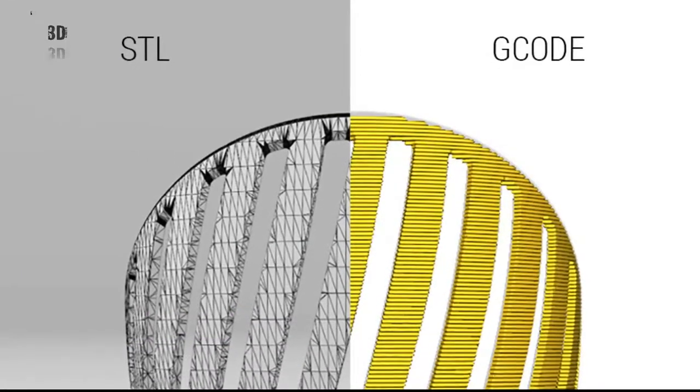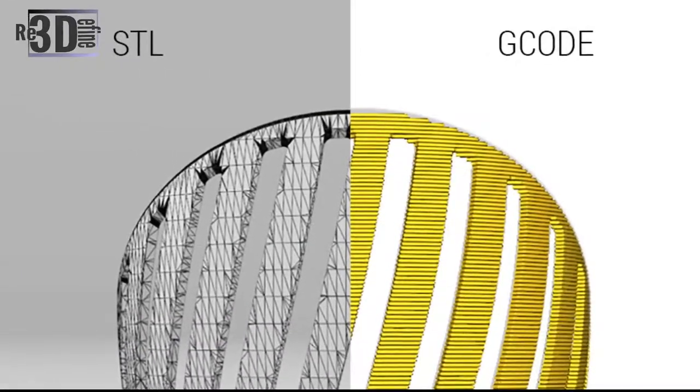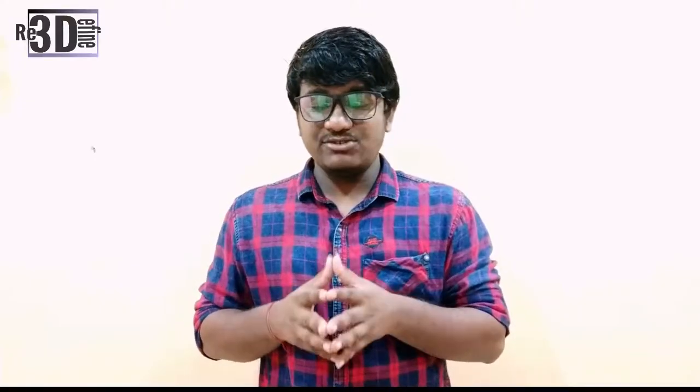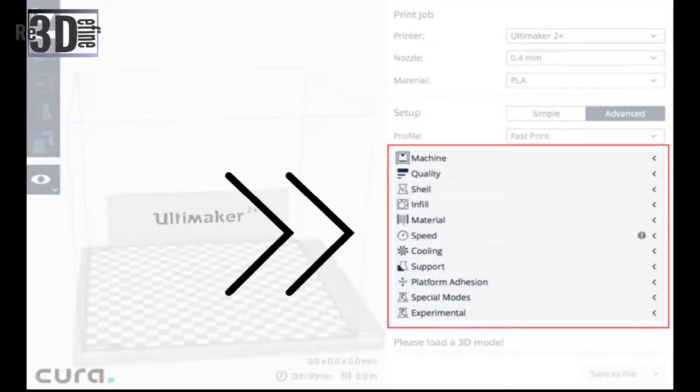The slicer first divides the object as a stack of flat layers, followed by describing these layers as linear movements of the 3D printer extruder, fixation laser, or equivalent. All these movements, together with some specific printer commands like the ones used to control the extruder temperature or bed temperature, are finally written in the G-code file that can then be transferred to the printer.